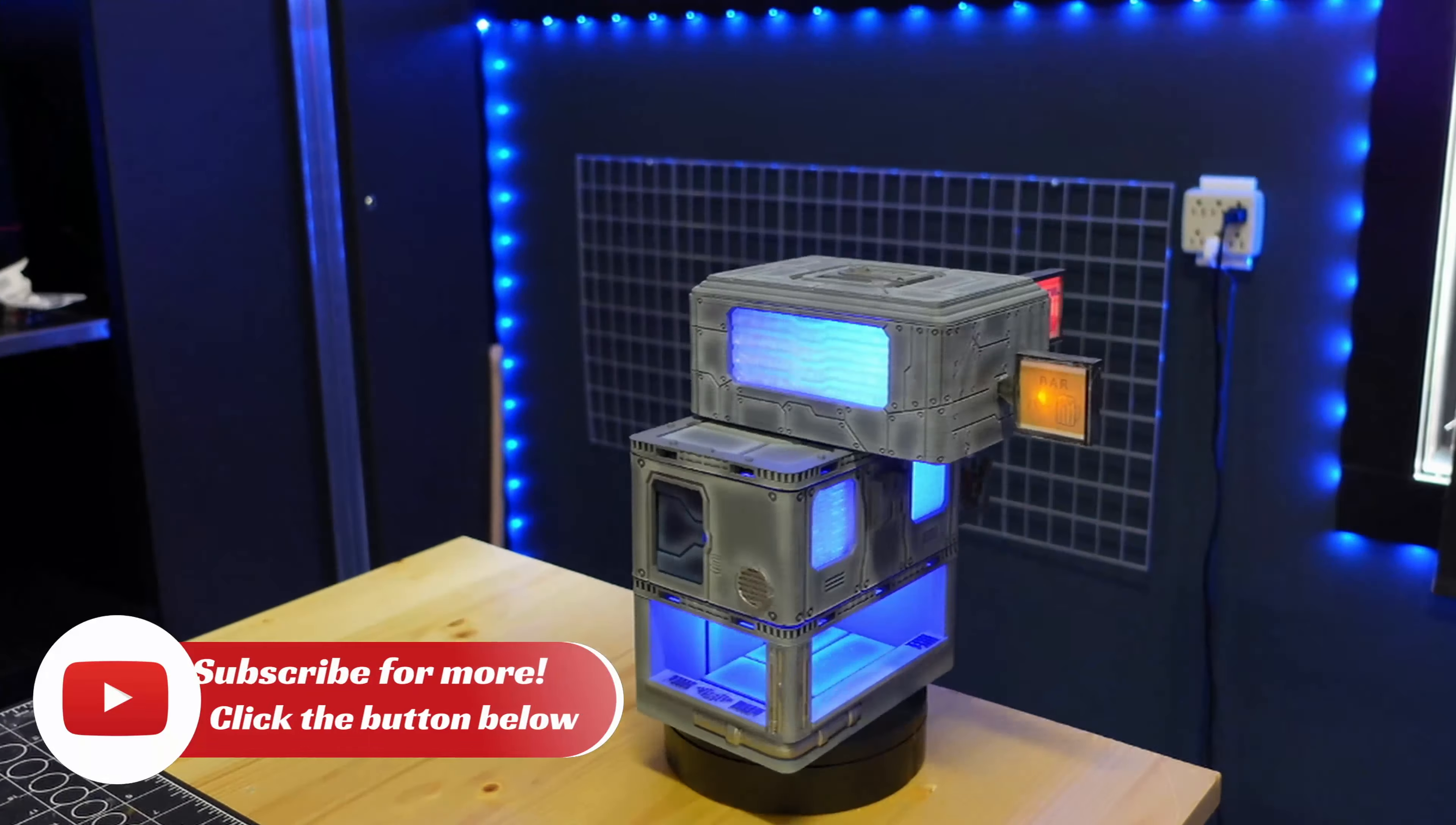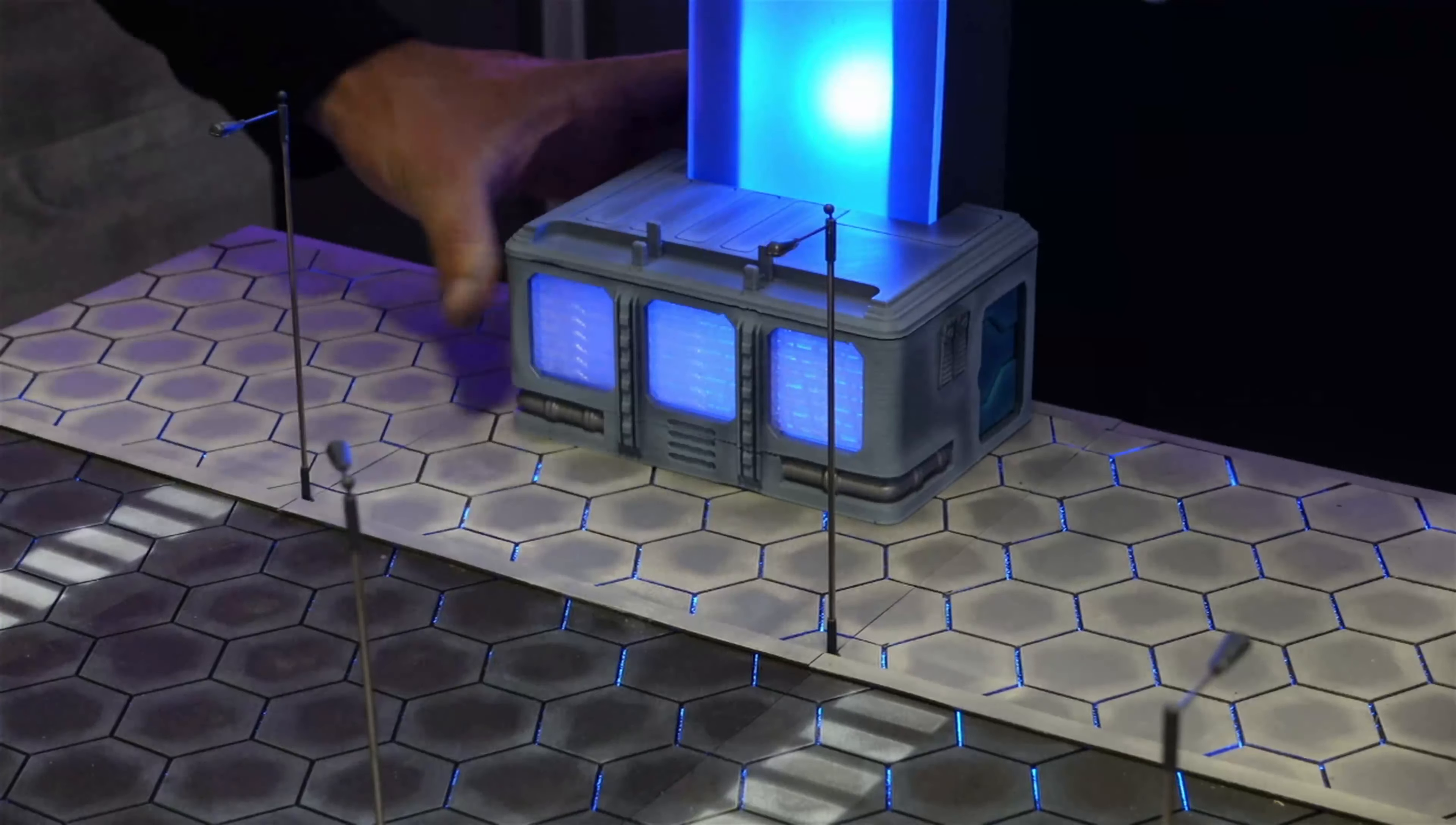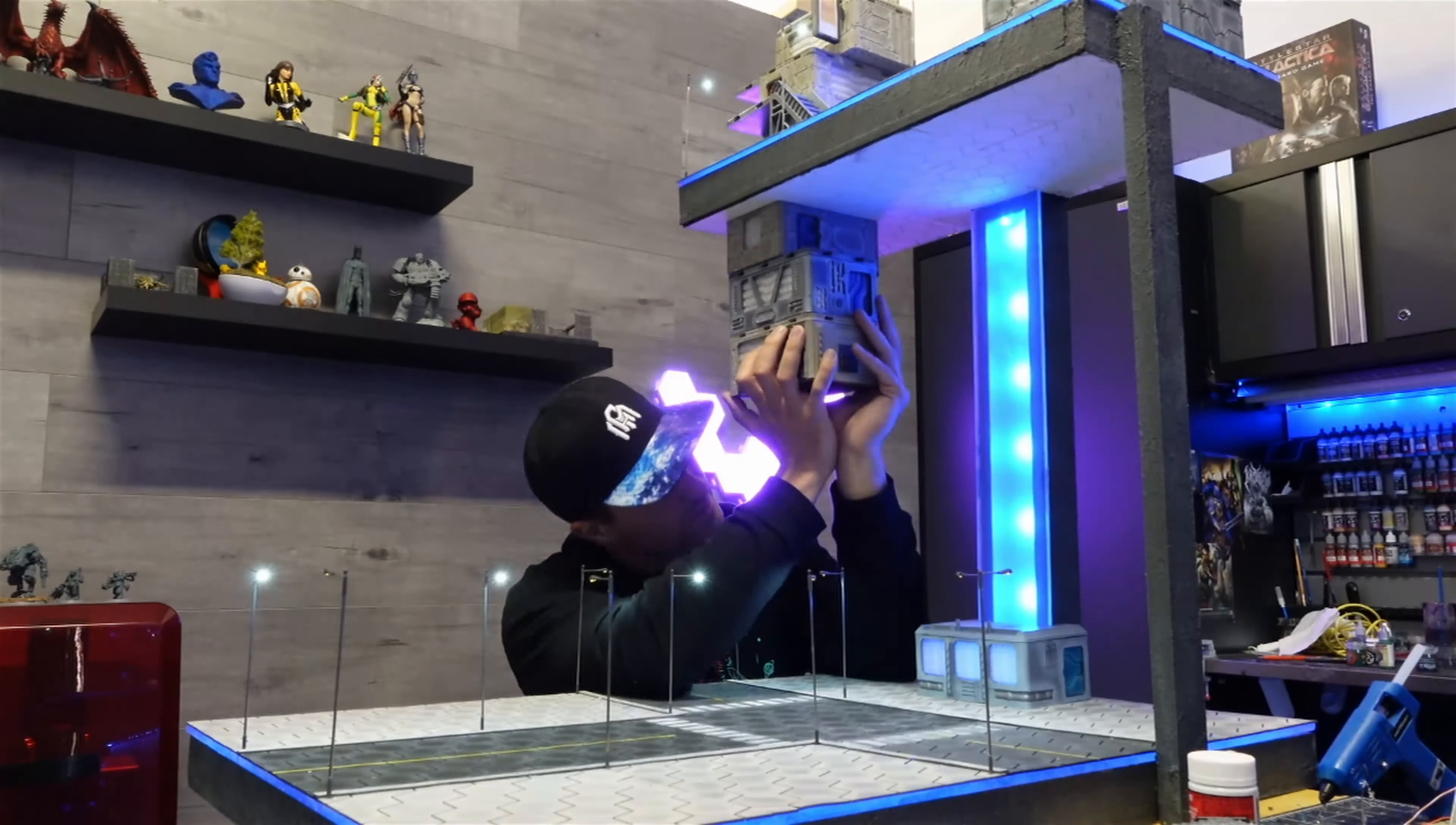You can join the facility by hitting the subscribe button. We're always making cool stuff here, whether sci-fi or fantasy dioramas, 3D printing or painting. I do my best to reach out to you guys and respond to every single comment. So go ahead, smash that subscribe button and come along for the ride.